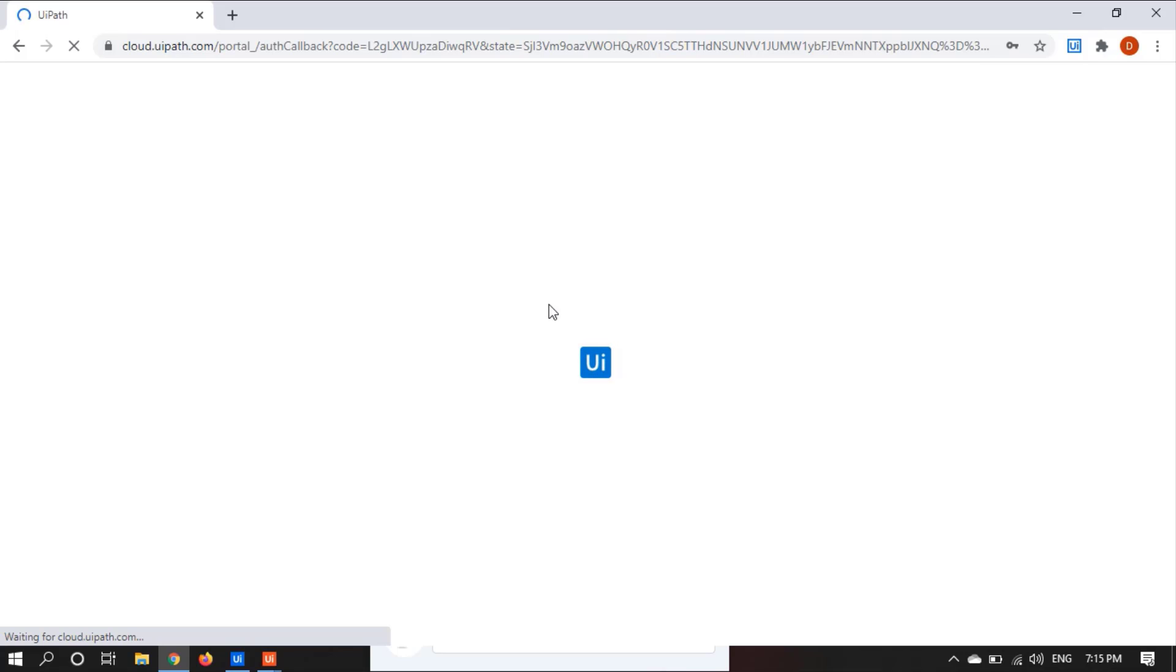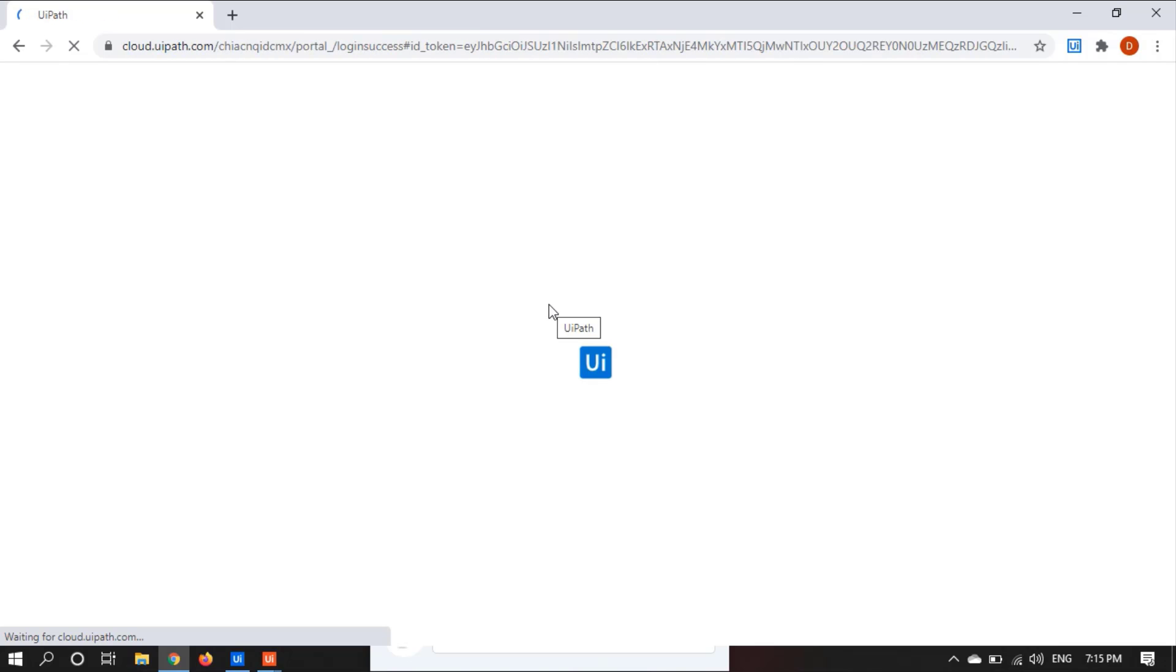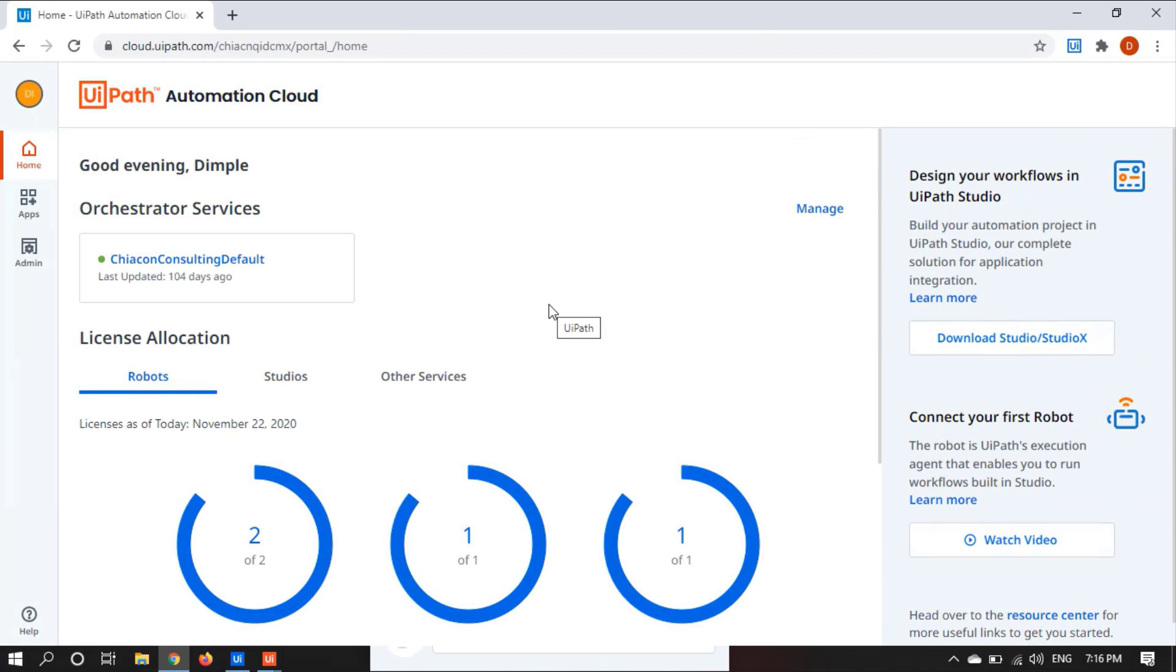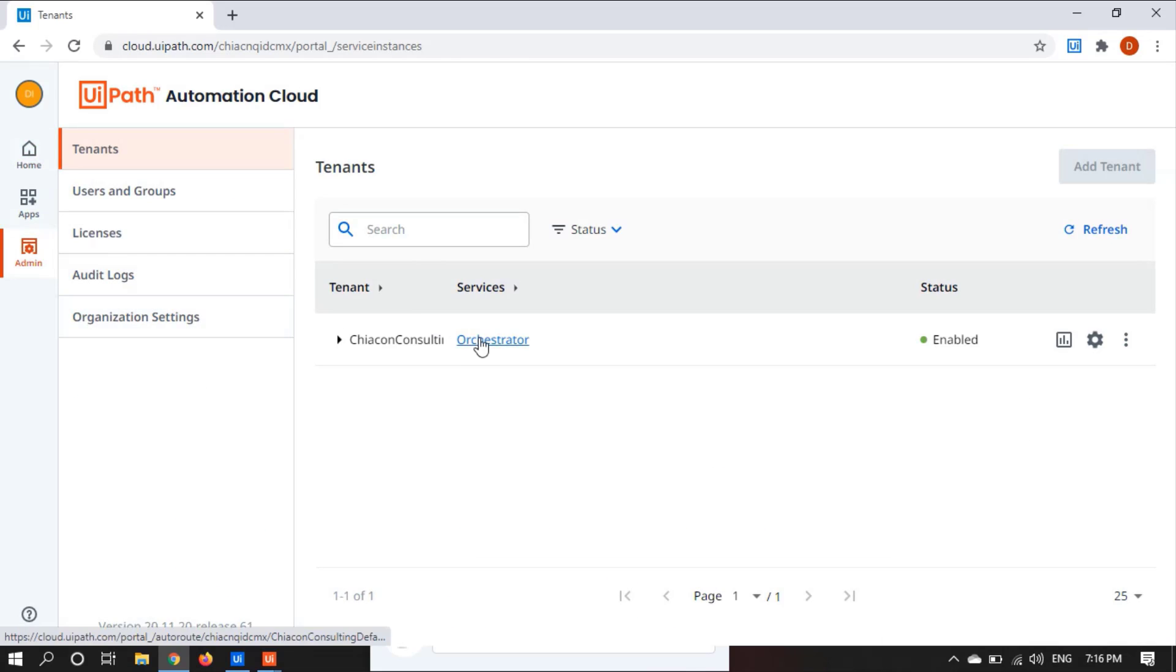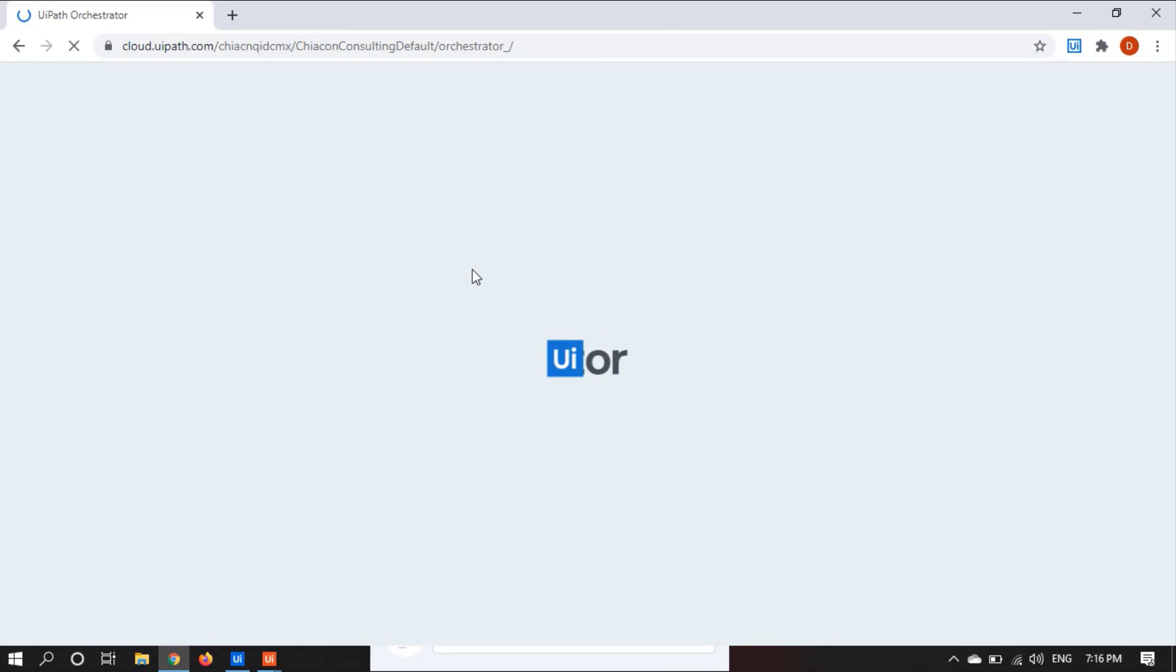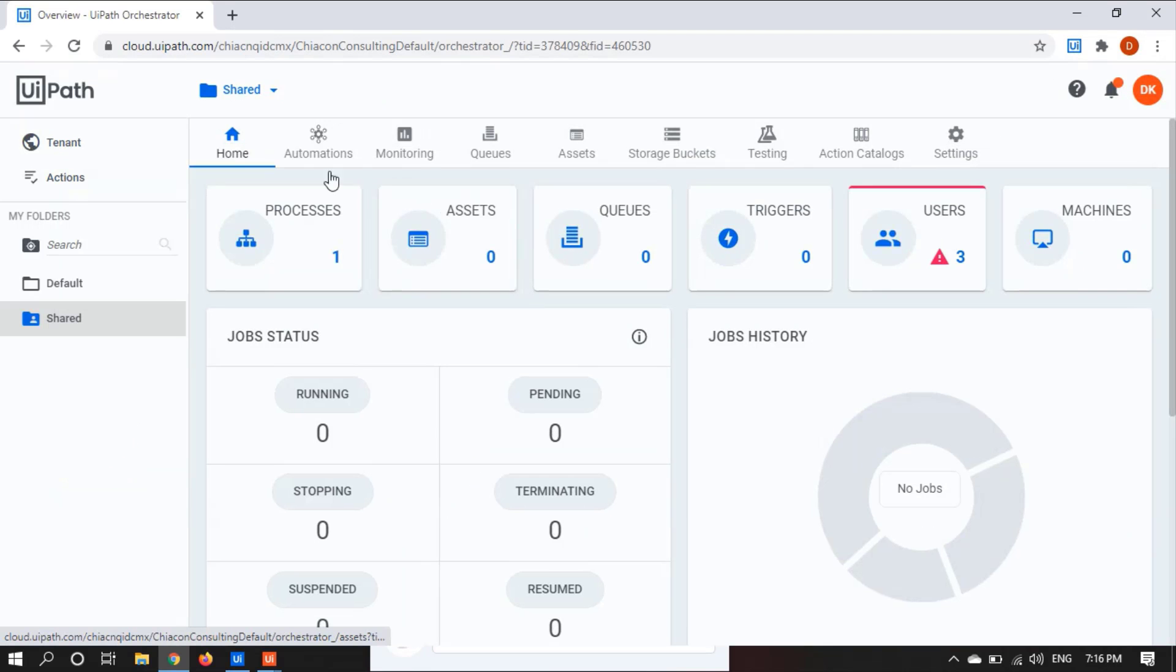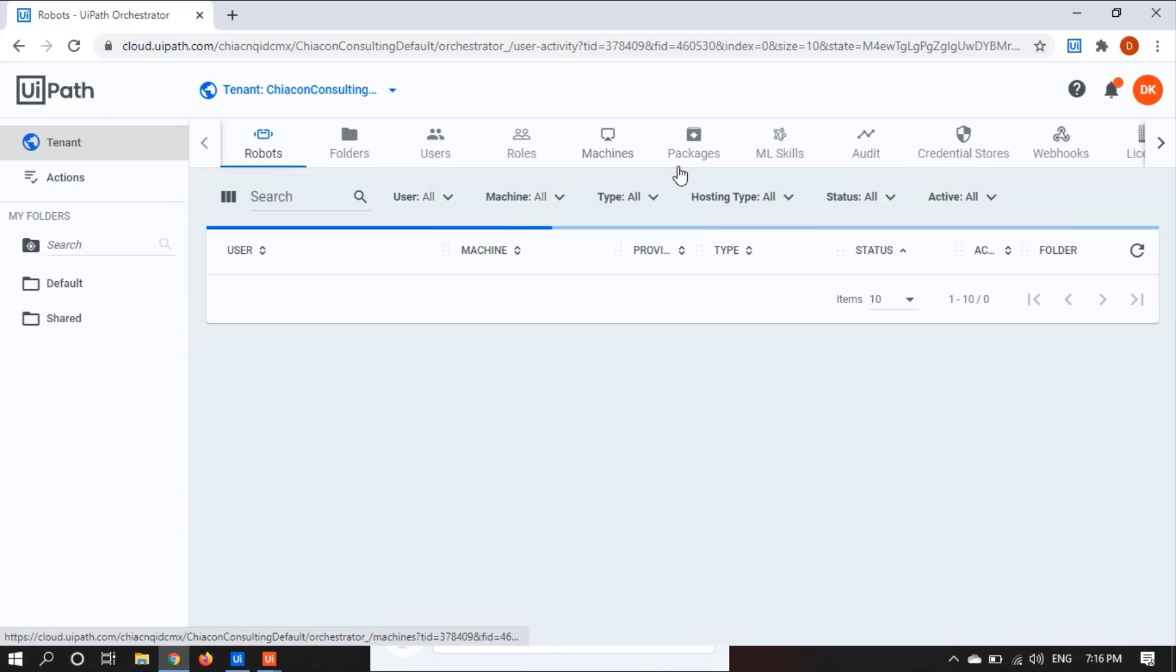It will take a little time to open the Orchestrator. Now click on admin, click on Orchestrator, go to tenant, go to machines.